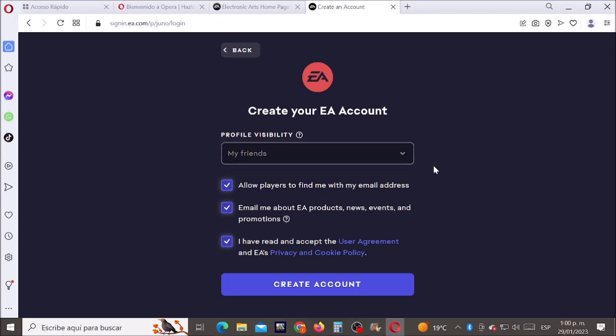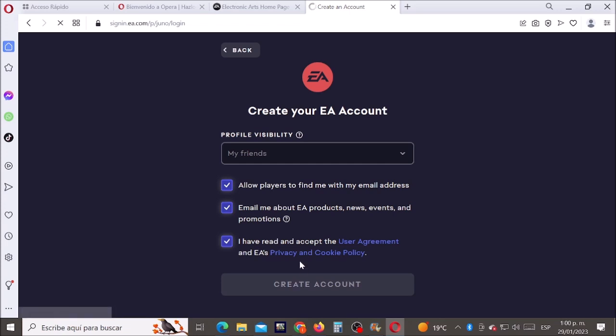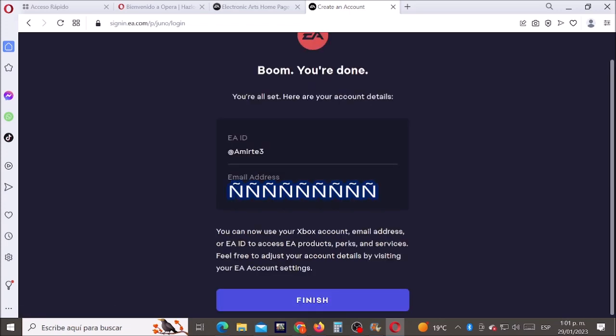Second possibility: if you don't have an EA account, they will force you to open one. Accept all of the terms, click on create account. Now let's click on finish and that's it.